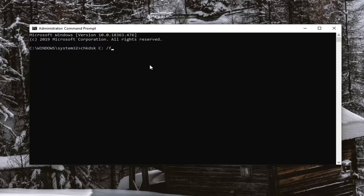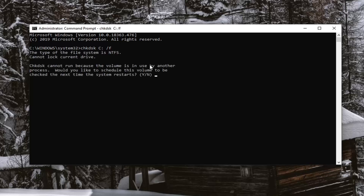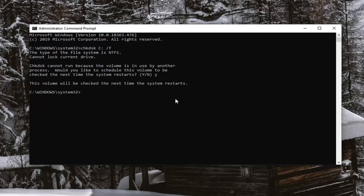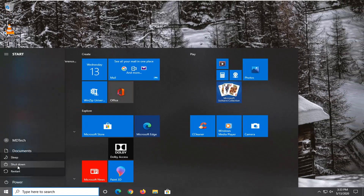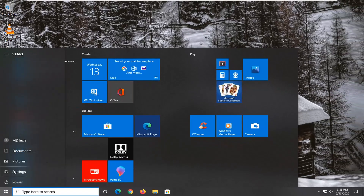Hit Enter on your keyboard to run this. I'll have the command in the video description as well. If it's a drive that Windows is installed on, you'll likely have to restart your computer since it can't run concurrently while the OS is running. Tap the Y key and hit Enter to confirm, then save and close any open programs and restart your system.